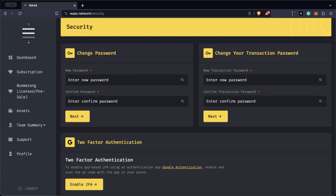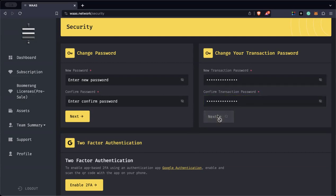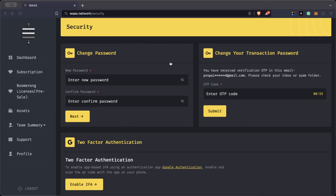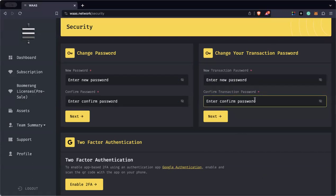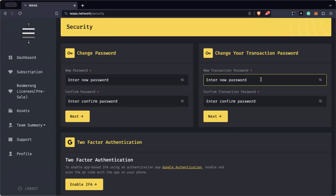So the next step is to create your transaction password. Once you click Next, it will ask for a one-time passcode again on your email. Copy it, paste it, then click Submit and your transaction password is created. Remember: your transaction password should not be the same as your login password. This is for security — if someone knows your login and your transaction password, they would be able to withdraw your funds inside We Are All Satoshi. So be very careful.